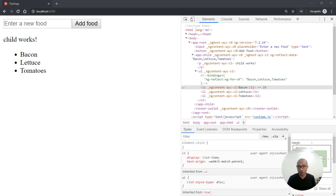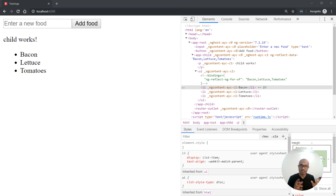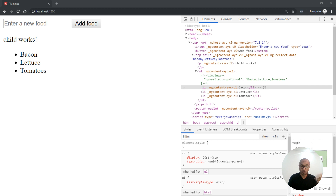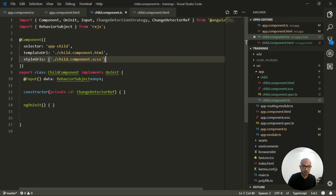Angular performs change detection on all components every time something changes in your app, like a user event or data received from an observable or an endpoint. This might not cause a problem on a limited-size application, but when you go to a big-scale production application, it can get messy and impact app performance. For this, we have what we call change detection strategy in Angular.